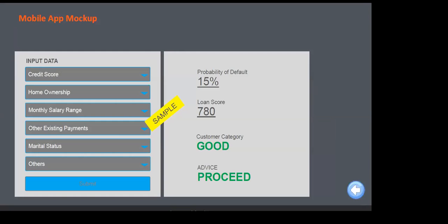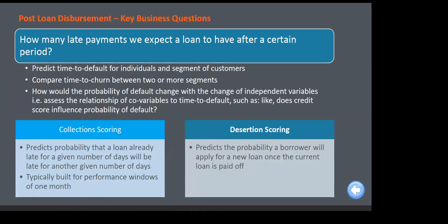Nowadays we augment the model with RPA — Robotic Process Automation. The DSA doesn't need to manually type in figures. The moment a potential loan seeker shares their credit card statement or bank loan statement, those numbers get automatically captured in the system via RPA. That data then becomes input for the app to make a decision on whether to give the loan or not — eliminating even the need for the DSA to manually punch in numbers.